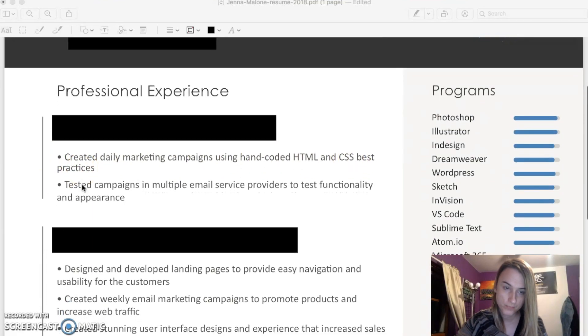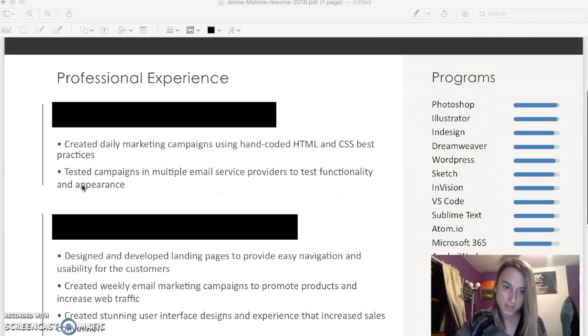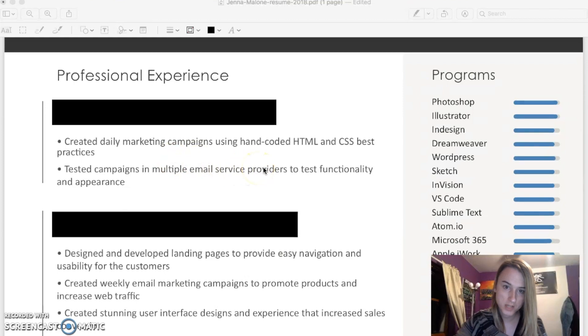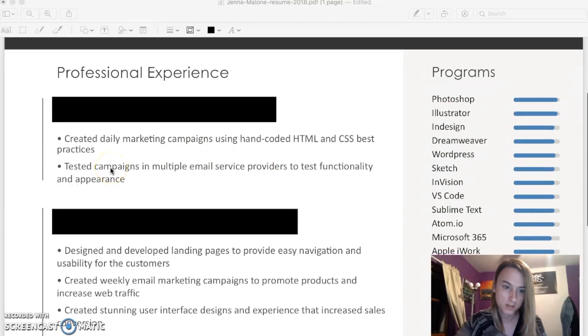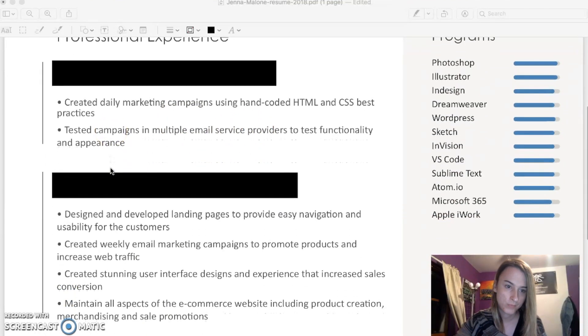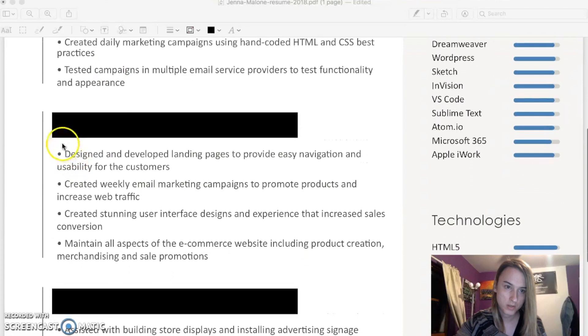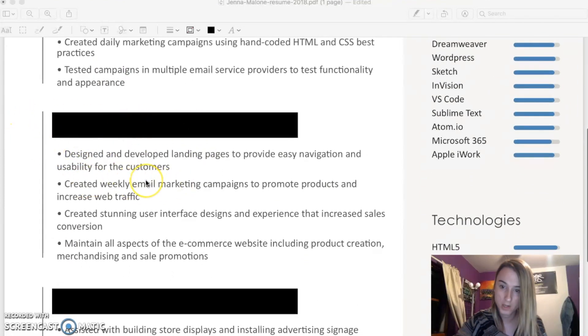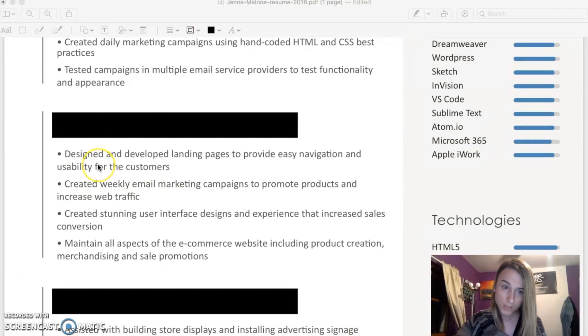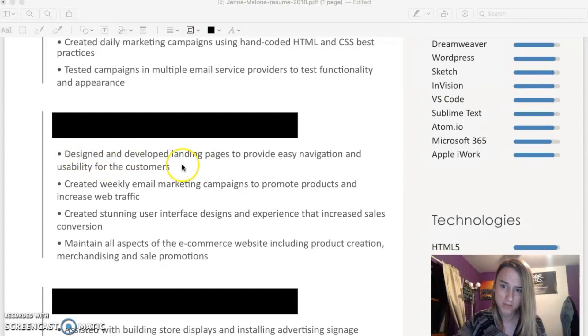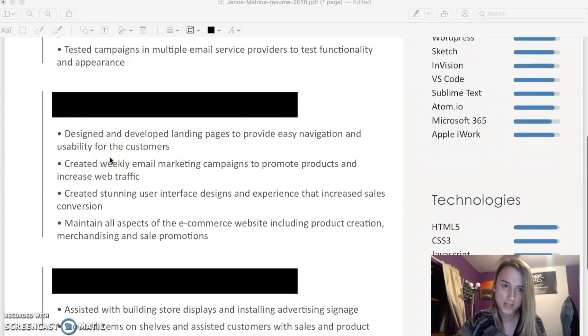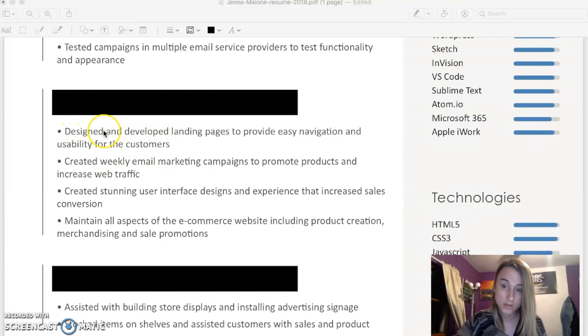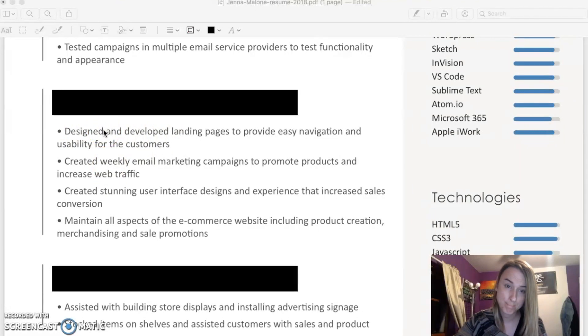There I created daily marketing campaigns using hand-coded HTML and CSS best practices, tested campaigns in multiple email service providers to test functionality and appearance. You scroll down. This company right here I was working for for five and a half years, and I was a part of these things. I'm not going to read every one of these out.